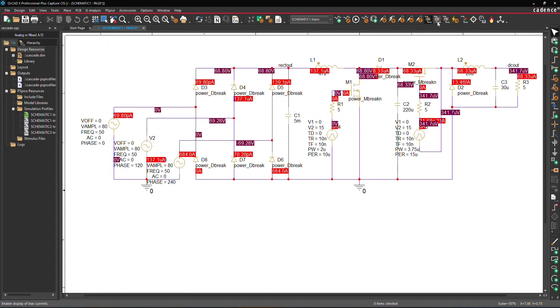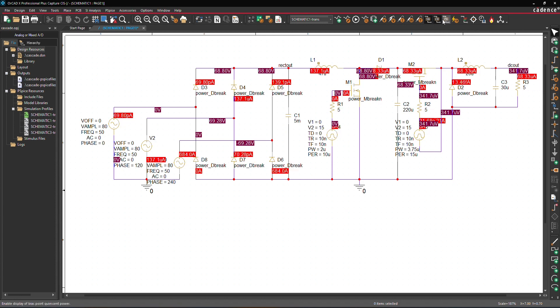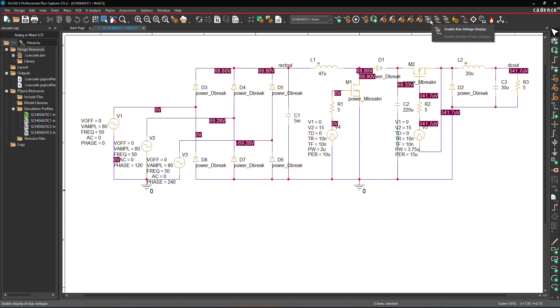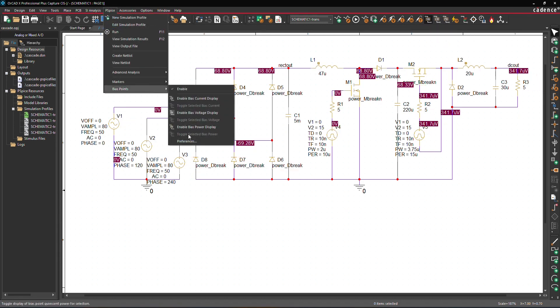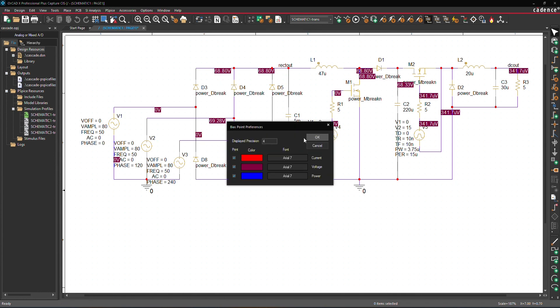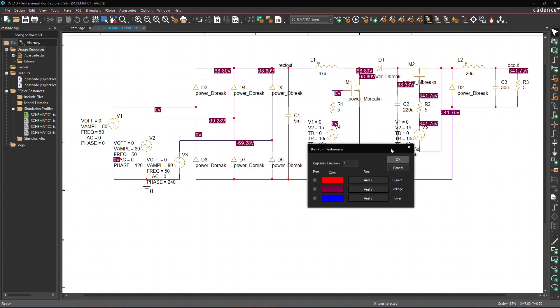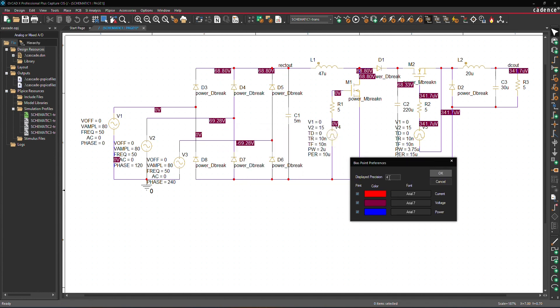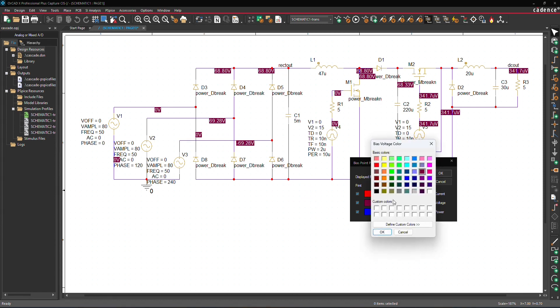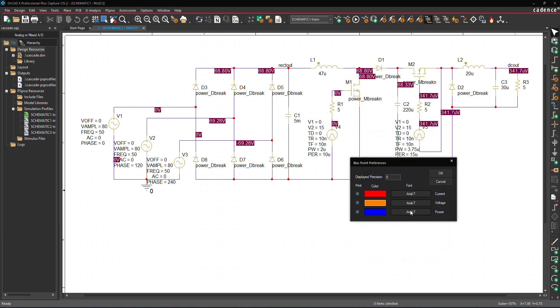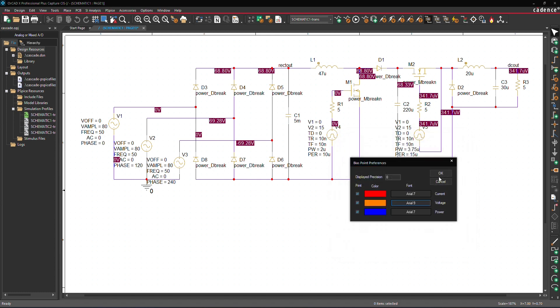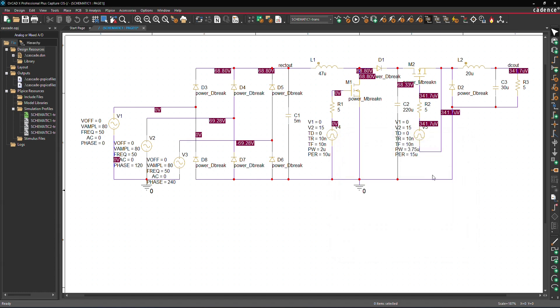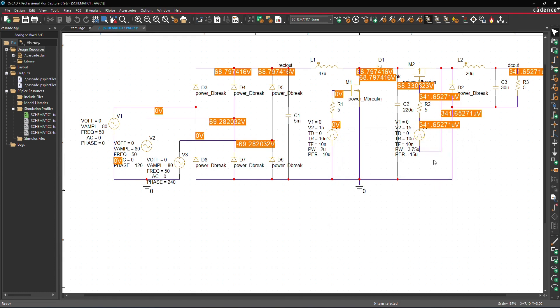Additionally, you can modify the precision and formatting of the bias points. To do this, go to PSPICE, Bias Points, Preferences, and in this dialog box, set the precision to 8 and alter the color and font of the bias voltage. Click OK to apply these changes to the schematic.